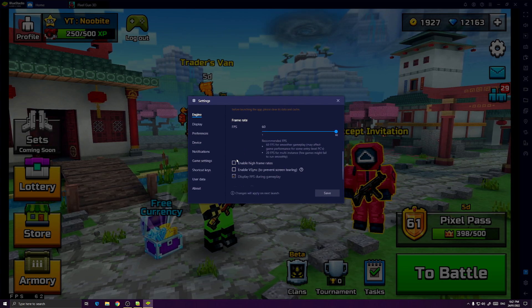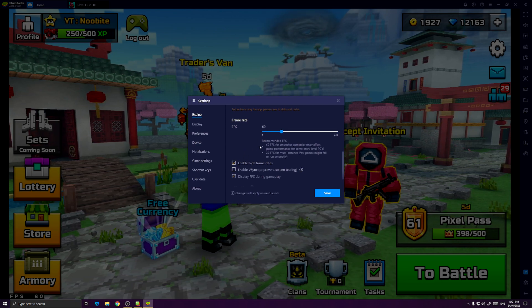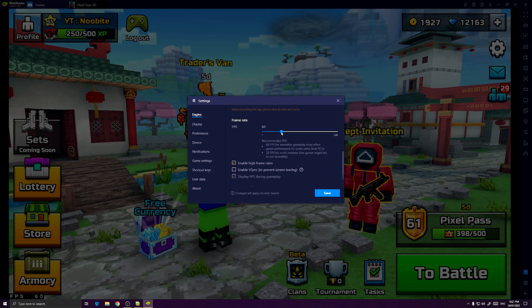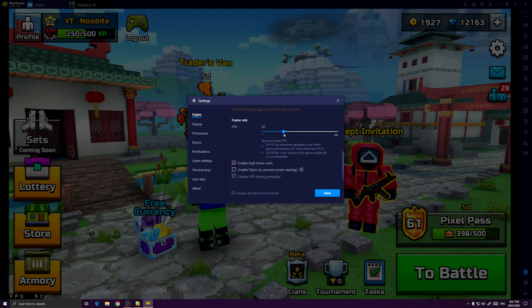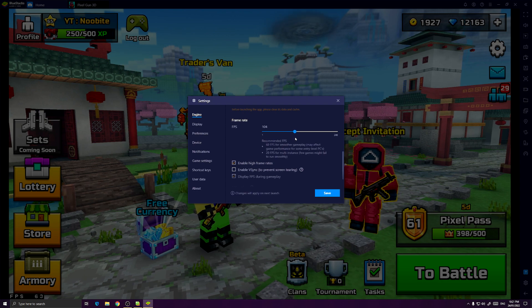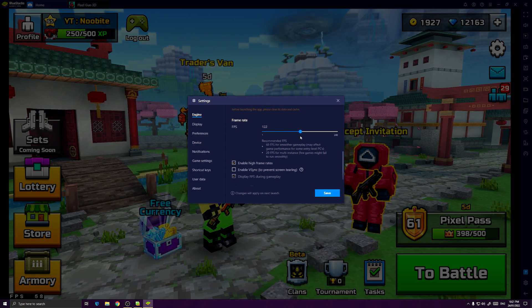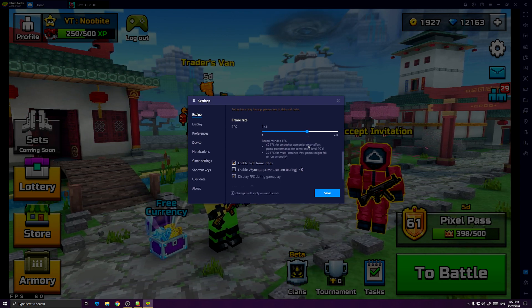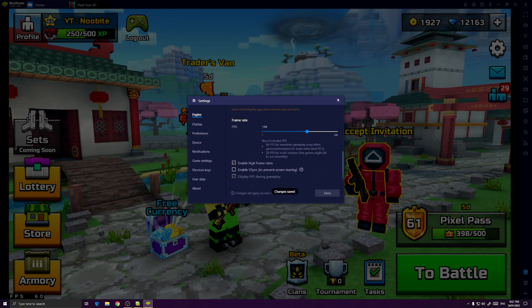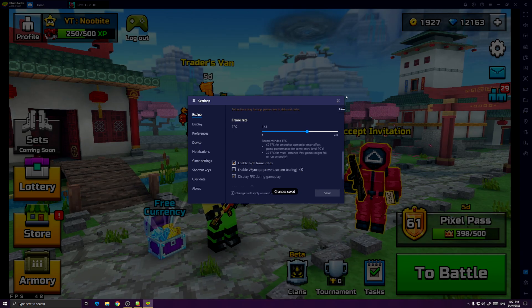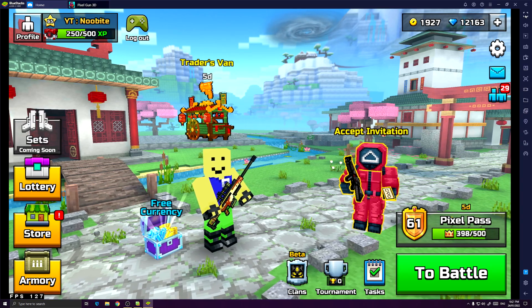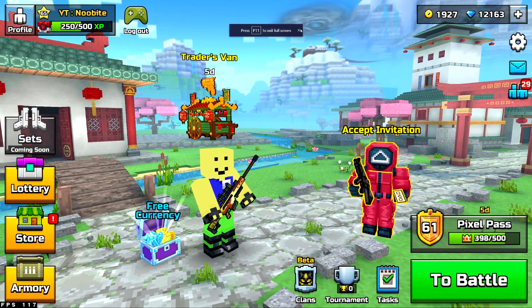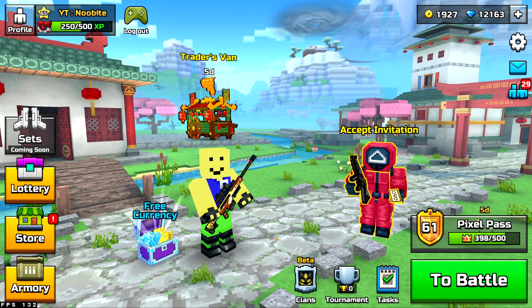So at this point, my monitor is 144Hz, so I'm going to set it to 144Hz. As simple as that, and as you can see, my frame is now 130.